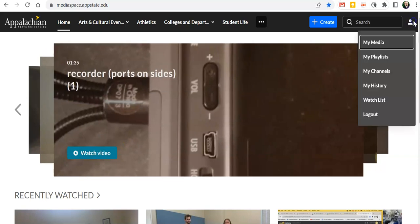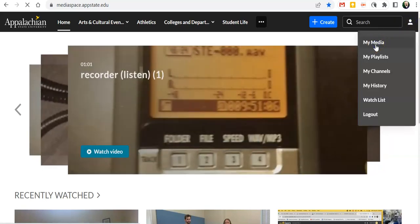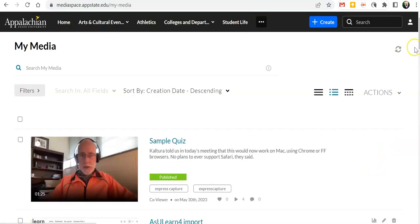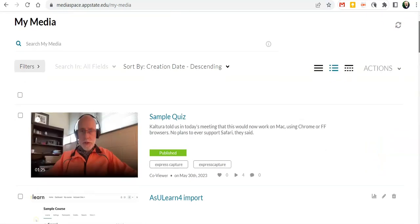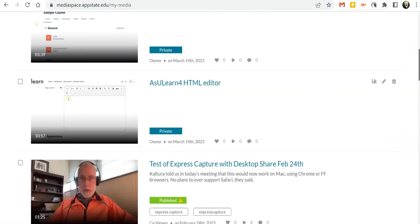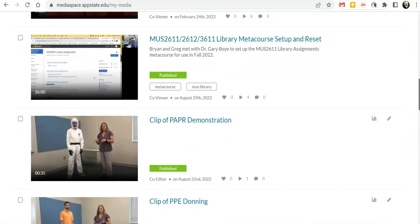We're going to log in and once we've logged in under my media you will see all the different videos that you have access to.